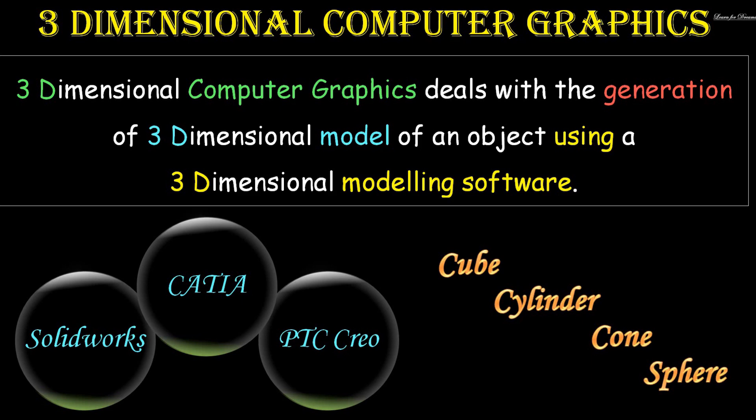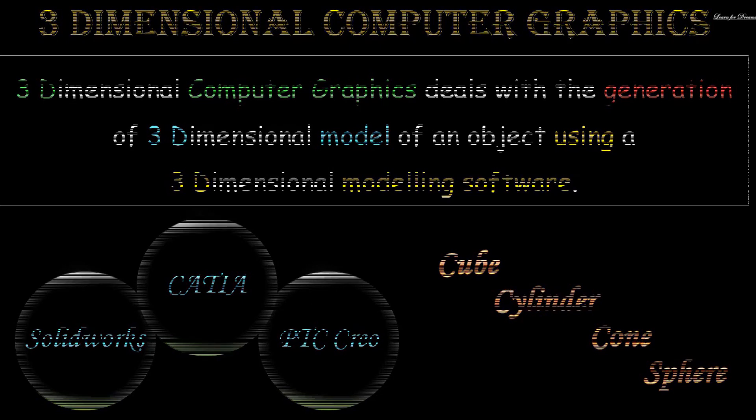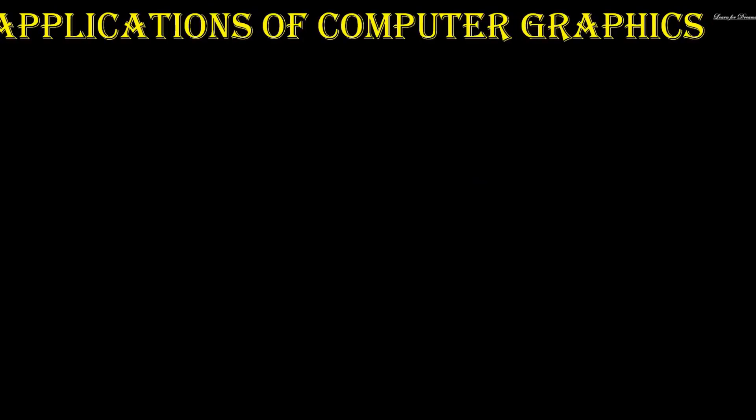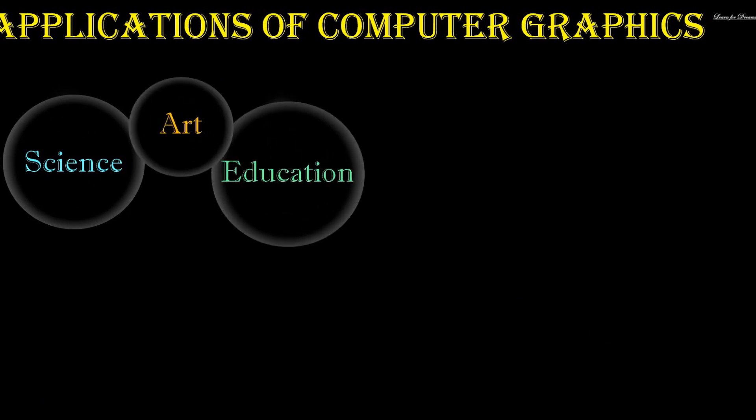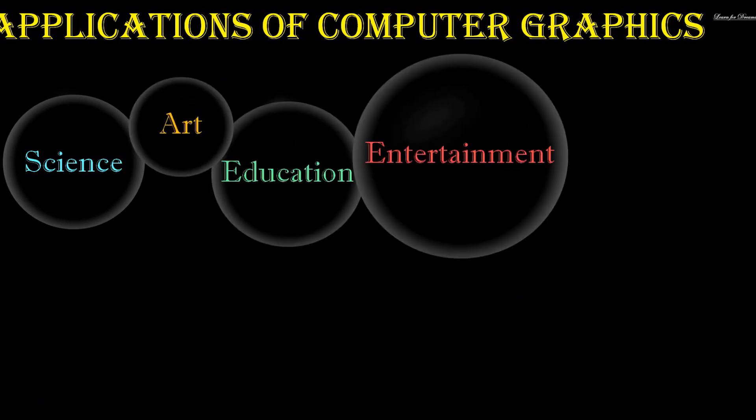Computer graphics has a wide range of applications from art, entertainment, business, and education to science, engineering, and medical applications.